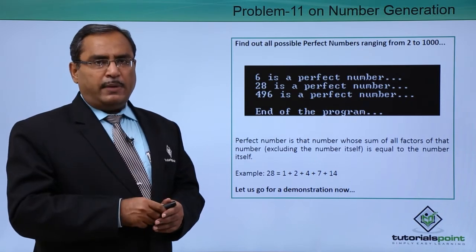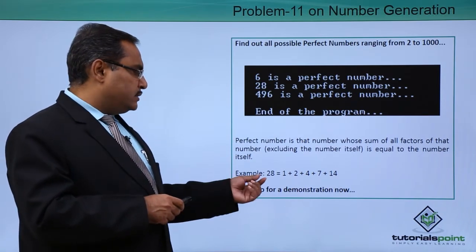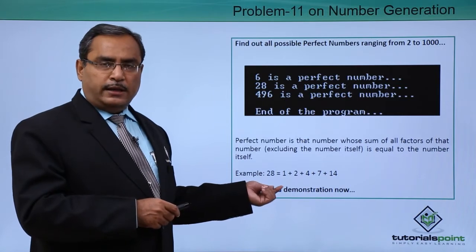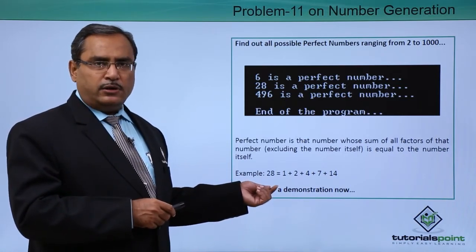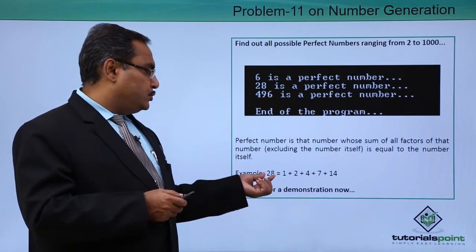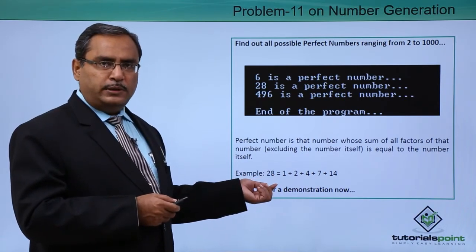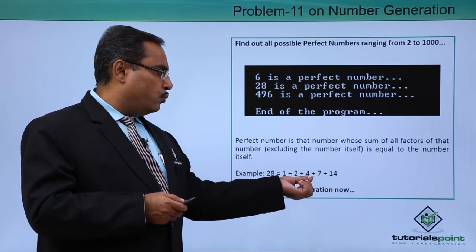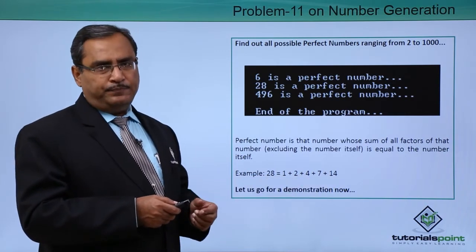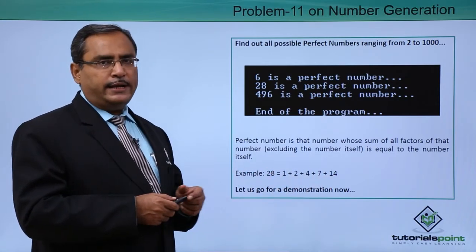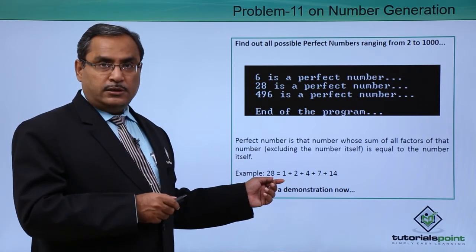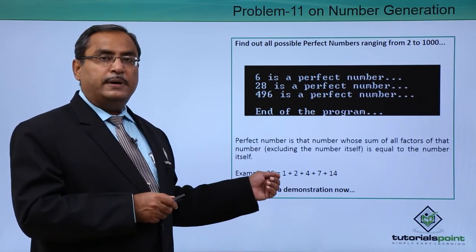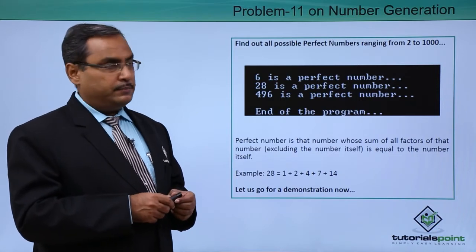Now the question is, what is a perfect number? Consider the value 28 and all its factors excluding the number itself. If you consider all its possible distinct factors, they are 1, 2, 4, 7, and 14. Just go on adding and you get back 28. So if such numbers exist whose factor sum equals that number itself, then that would be a perfect number.